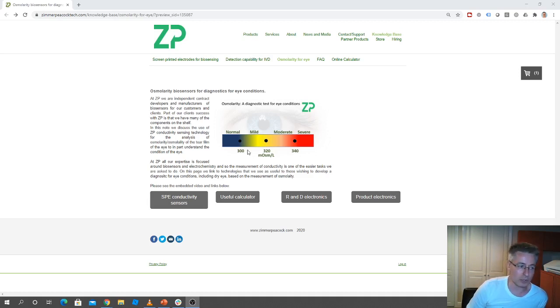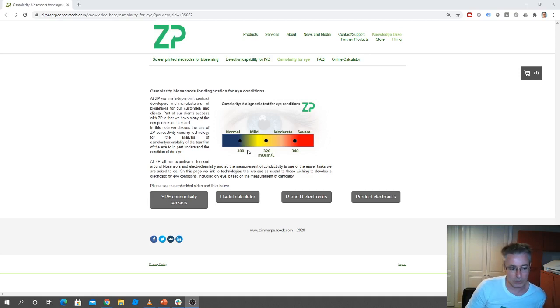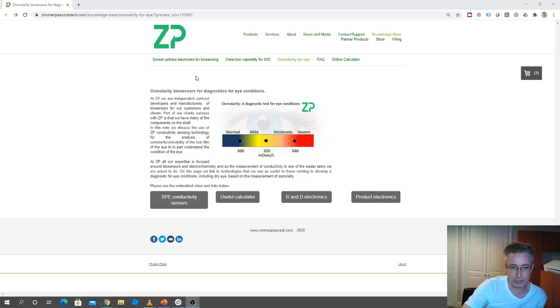And Zimmer and Peacock, because we're independent developers of biosensors and medical diagnostics, we're of course very willing to help our clients and collaborators. So on this page we're trying to bring together some useful information.